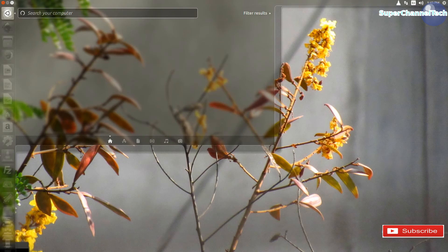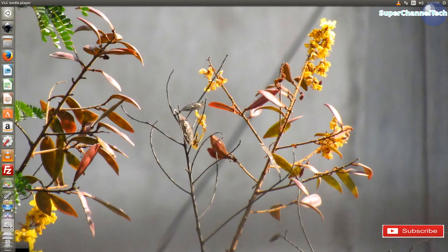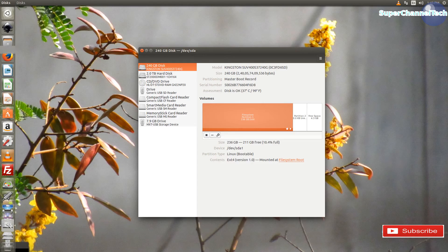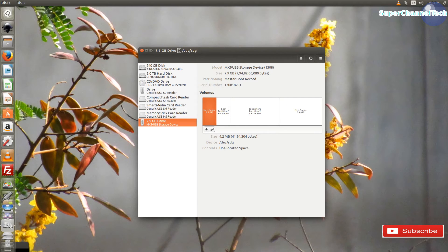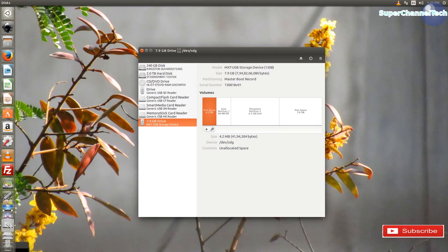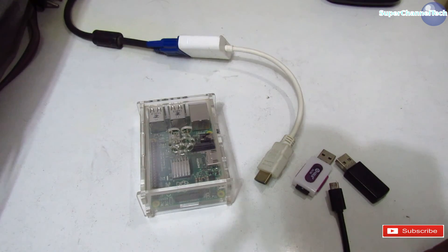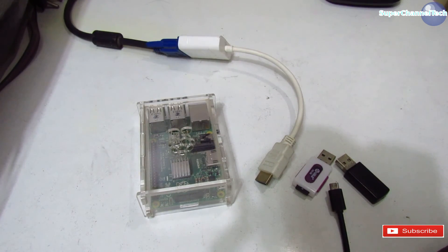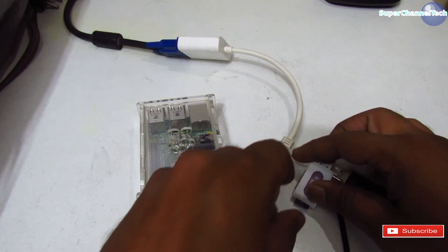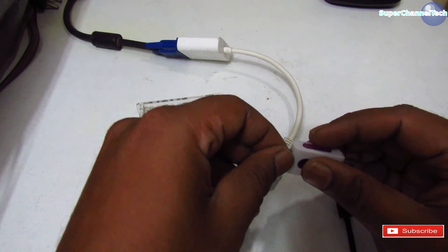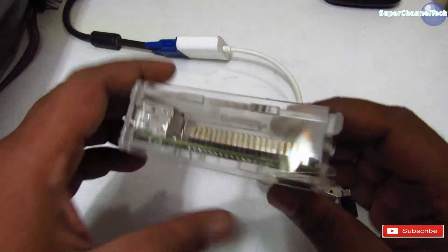After the process completes, you can open the disk utility and find that there are four new partitions created on the SD card. Now remove the SD card from the card reader and insert it in the Raspberry Pi.